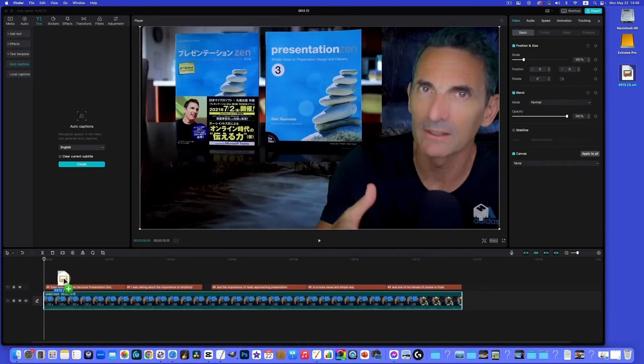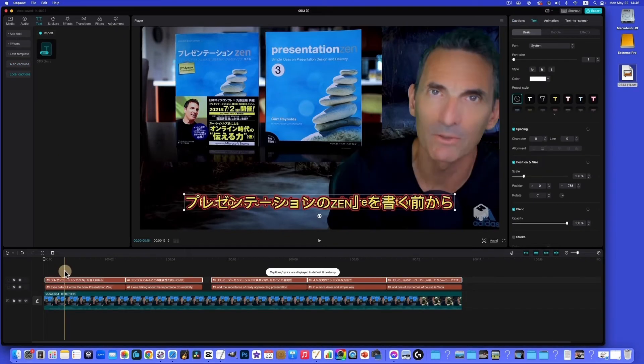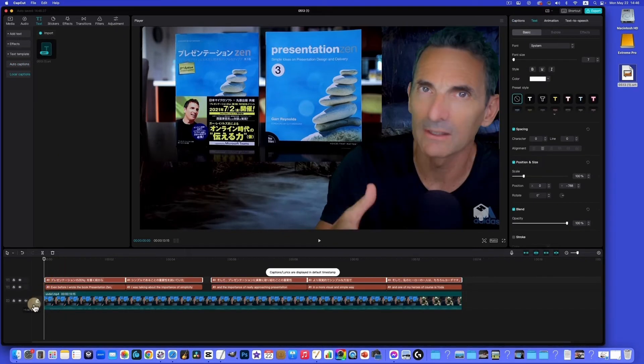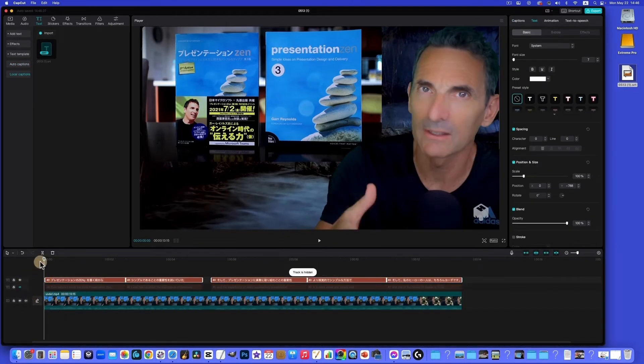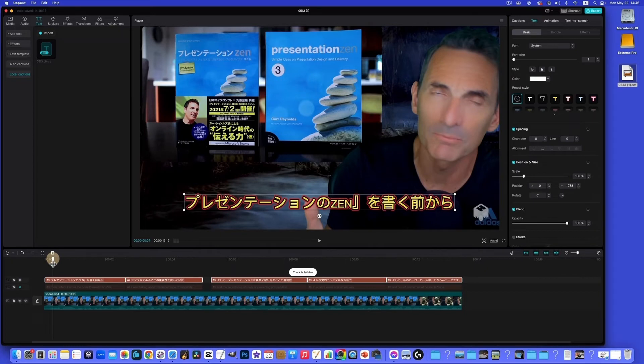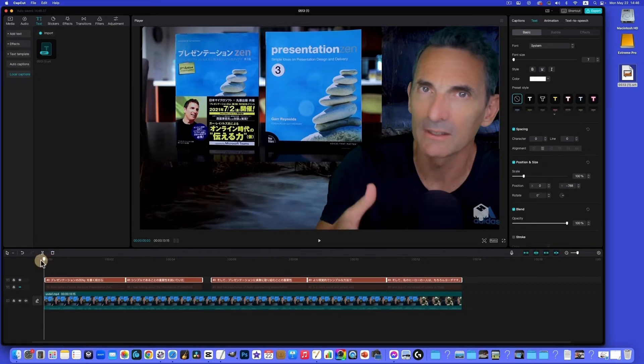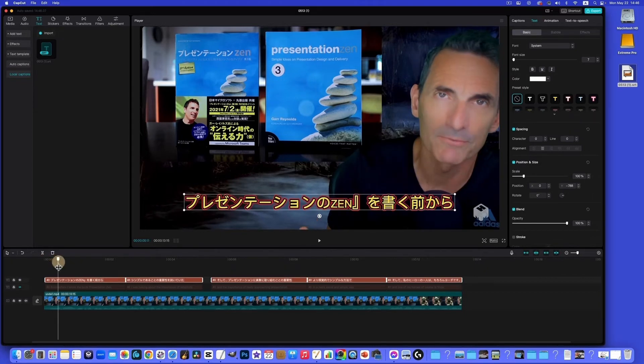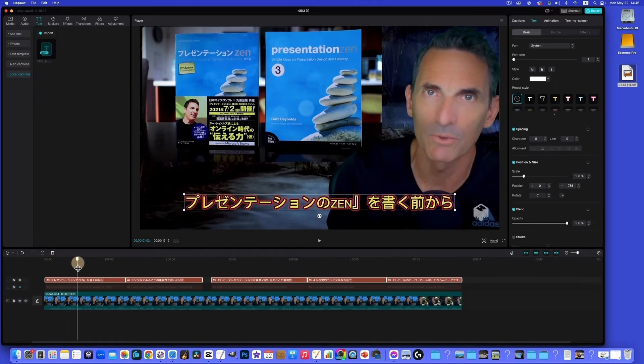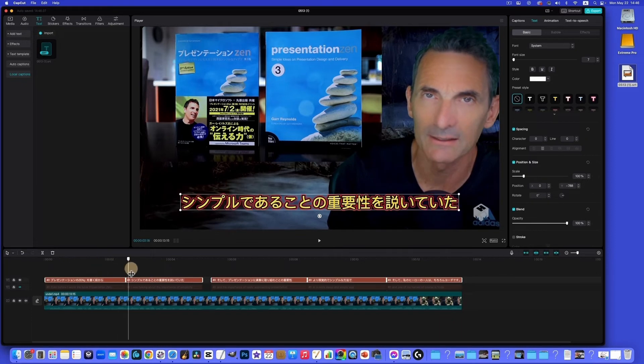So now if we pull this in to CapCut, you're going to see there's our Japanese. We'll turn off the English so we can see it. There's the Japanese. Presentation Zen. Presentation Zen. Okaku mai kata. So yes, that's correct so far.